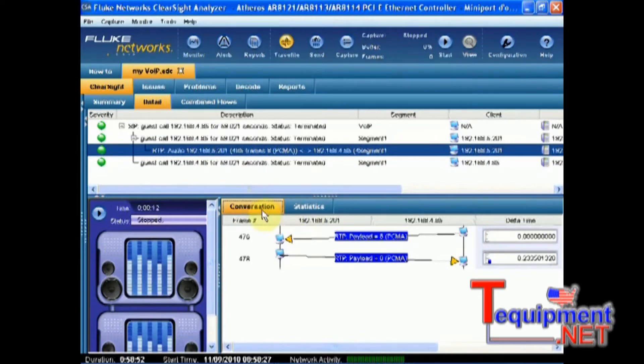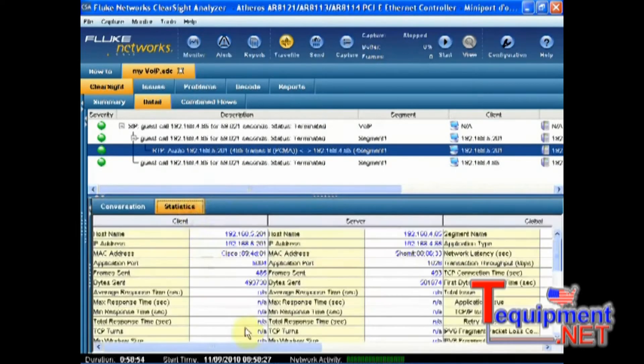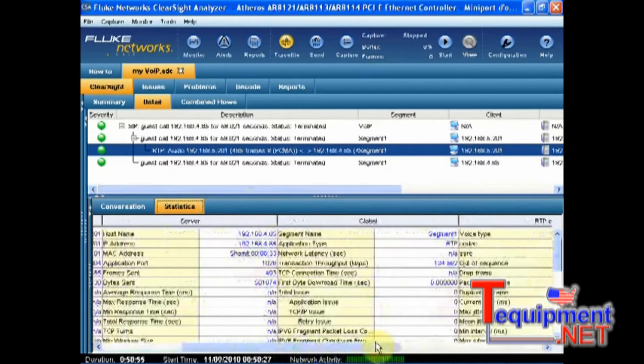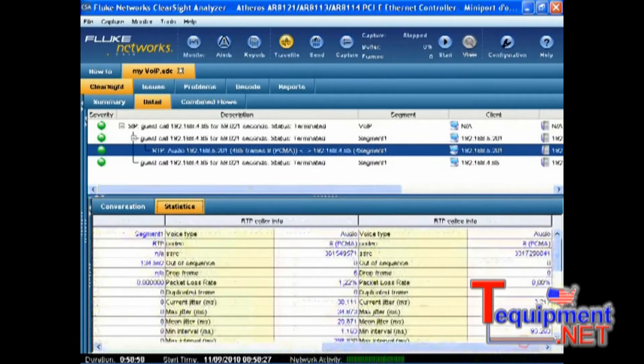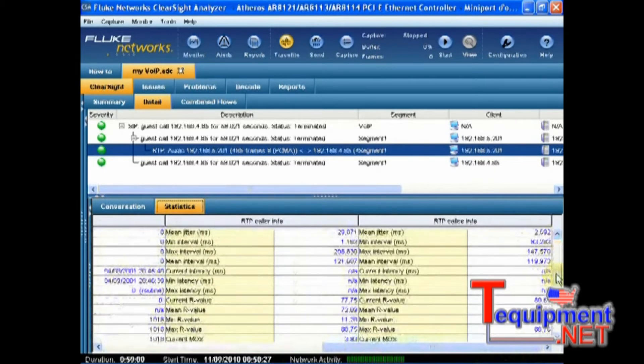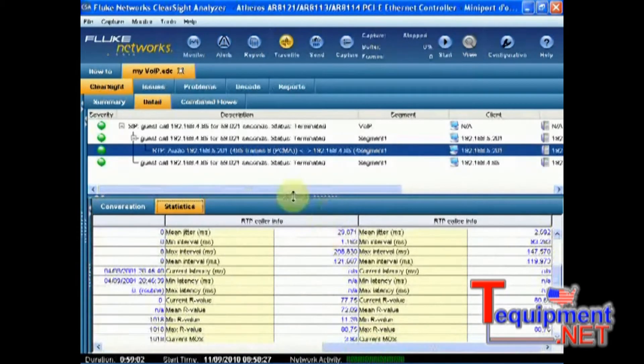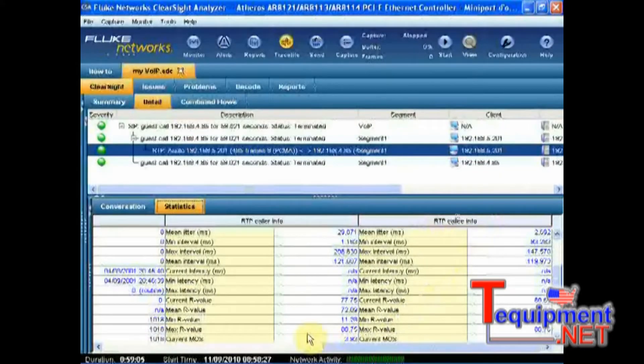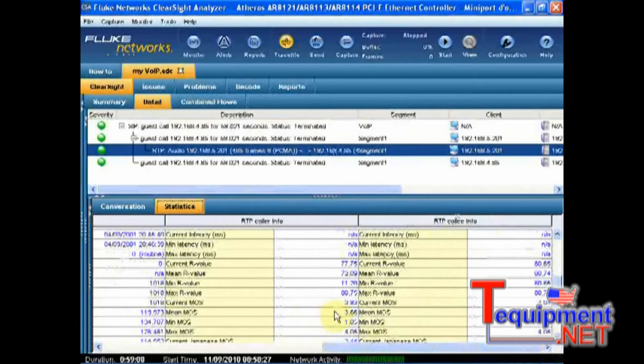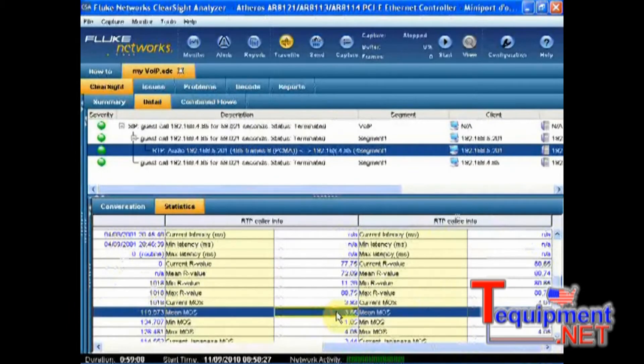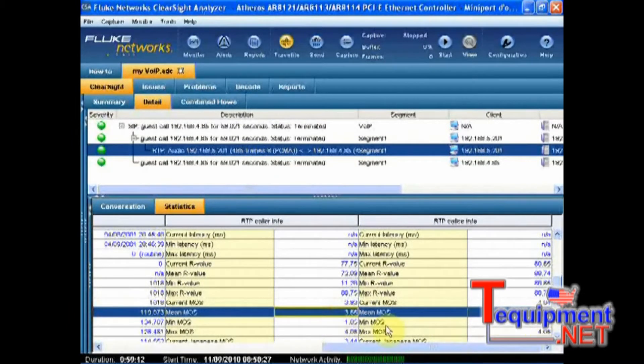So let's now see more about the statistics and the key network and voice over IP performance metrics. One of the first things I want to look at is obviously the MOS score. So let's look at the caller information and the callee information. And what I can see strangely enough is that the MOS score is not so bad, 3.66 and 4.05.